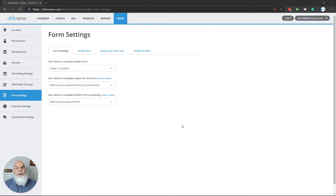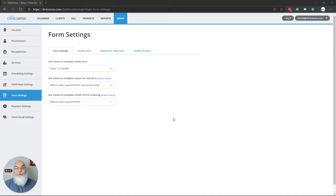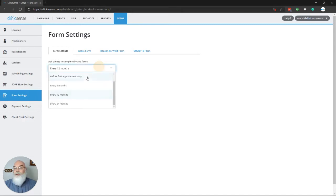One of the first decisions you'll make when joining ClinicSense is how frequently you want the intake form to be sent out, and luckily we have a number of options. Simply clicking in this drop-down box,